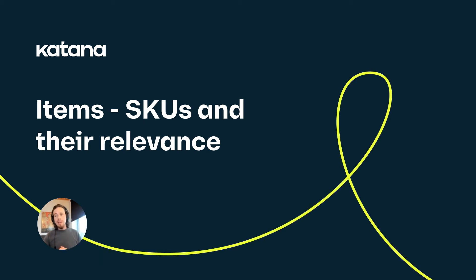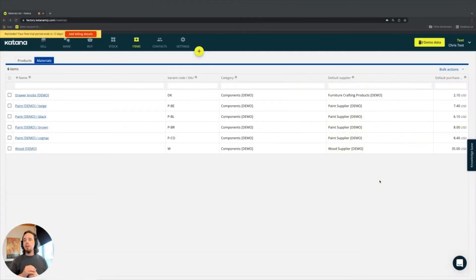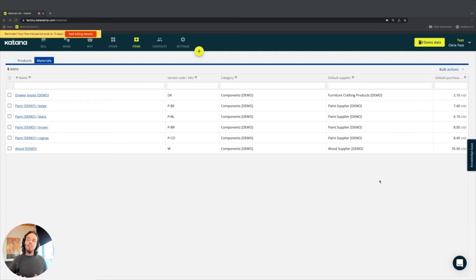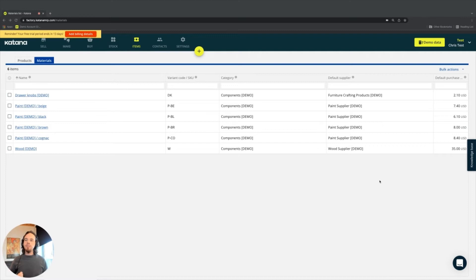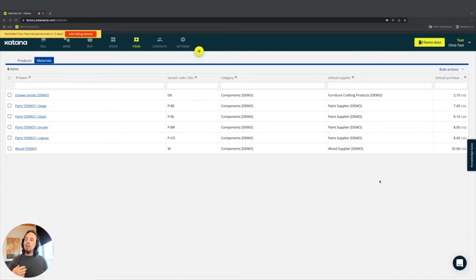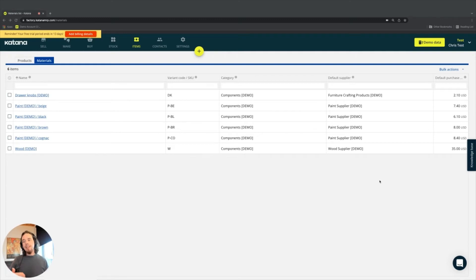Now that we've covered the basic difference between a material versus a product and how Katana treats these different items, another important element to consider when getting your data into Katana is something called stock keeping units or SKU code.